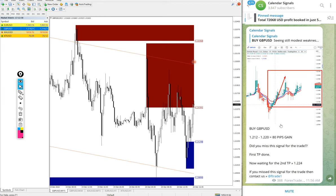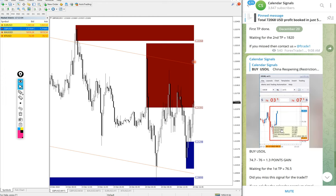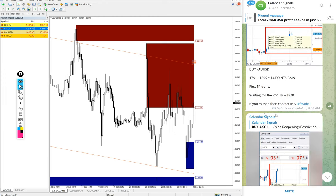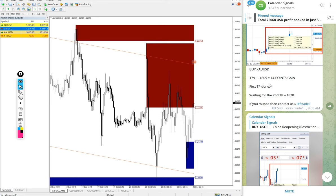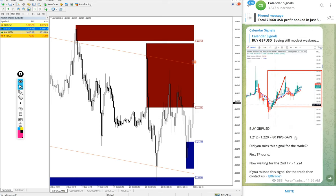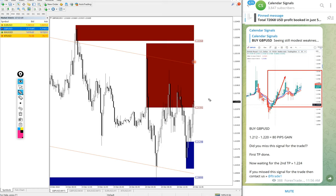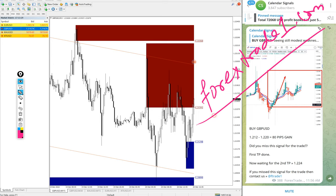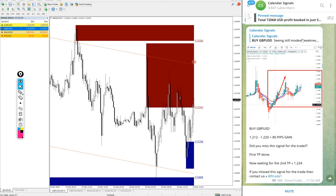End of the day we will post the complete report on this channel where you can find the chart screenshot, profit, and all the details. If you have any questions or want to know about our paid service, you can contact us on Telegram, WhatsApp, or through our website forextradenumberone.com. Thanks for watching, see you in the next performance.